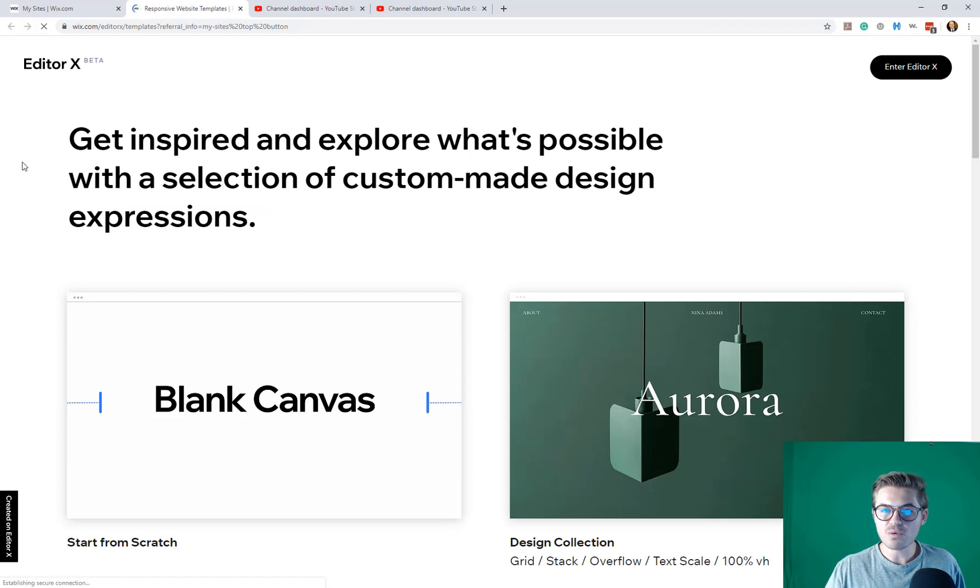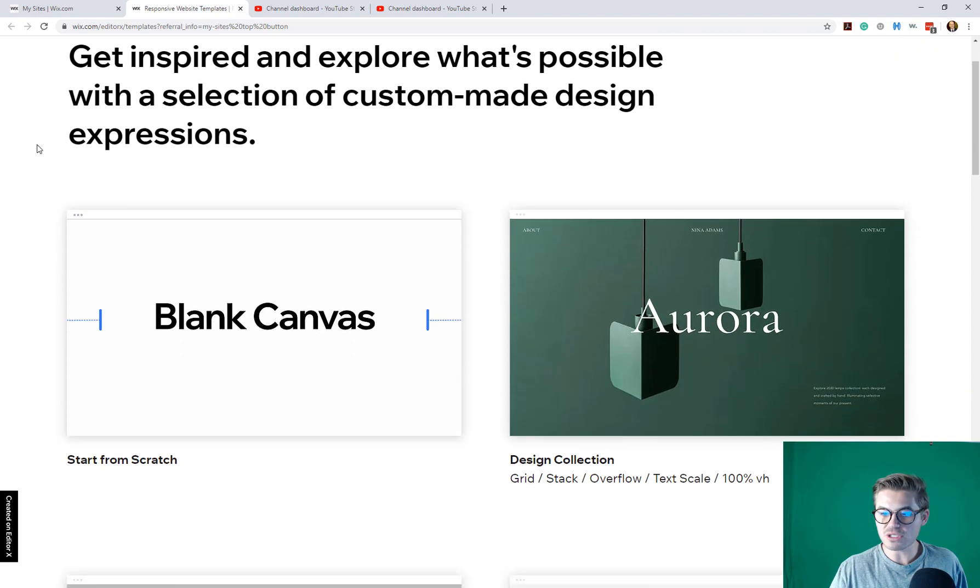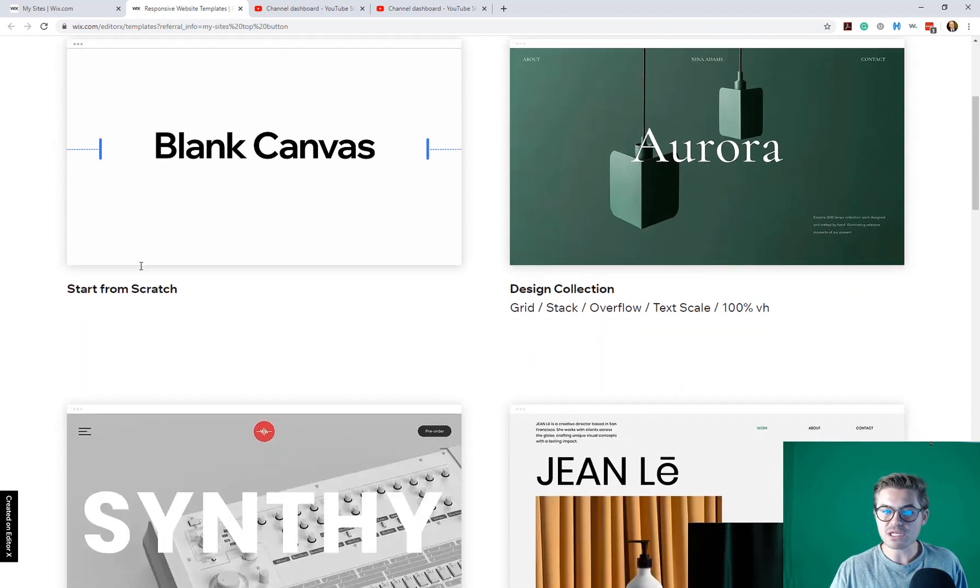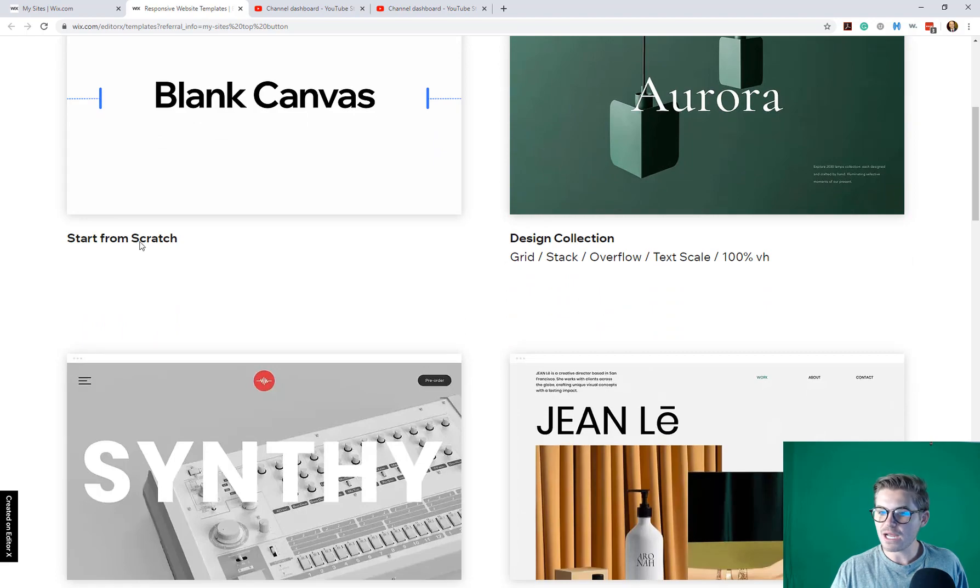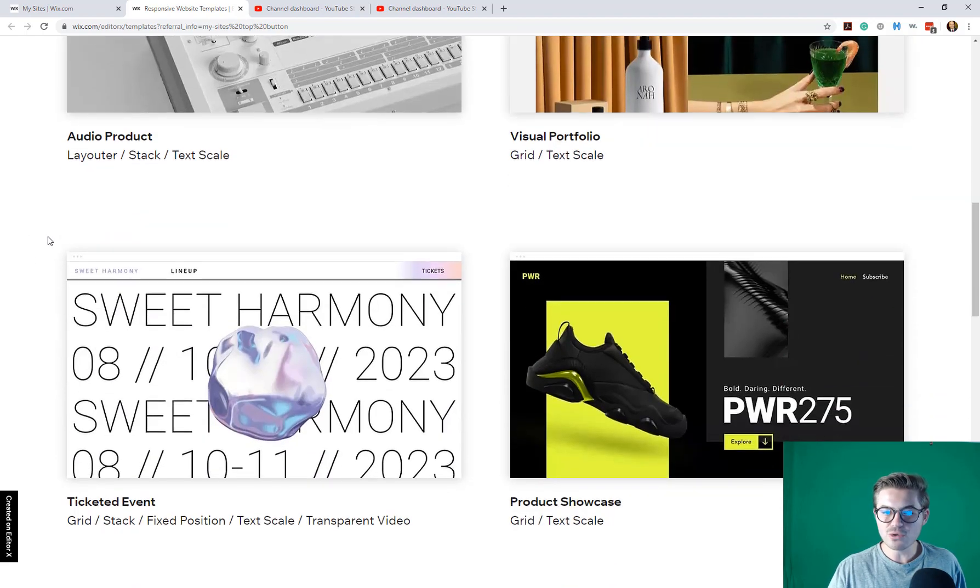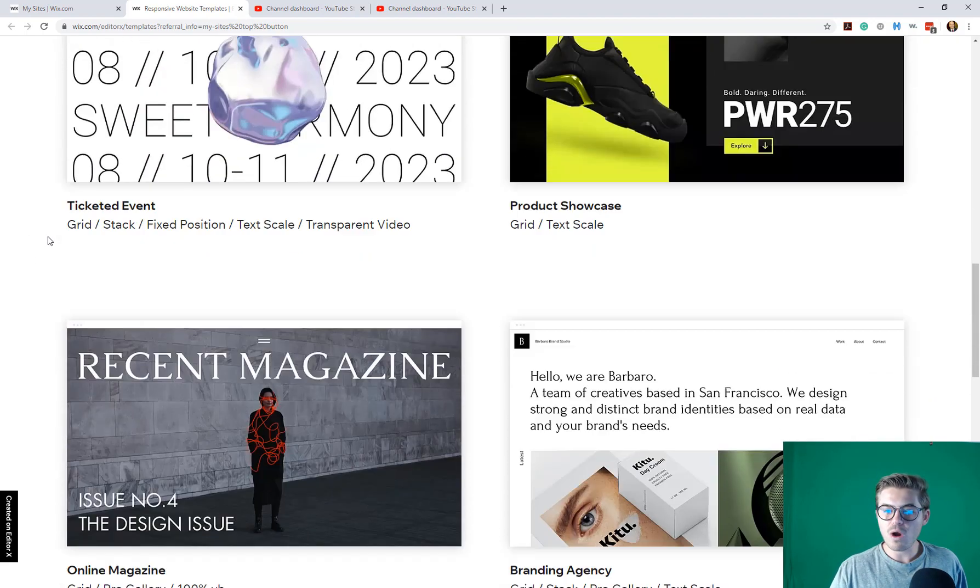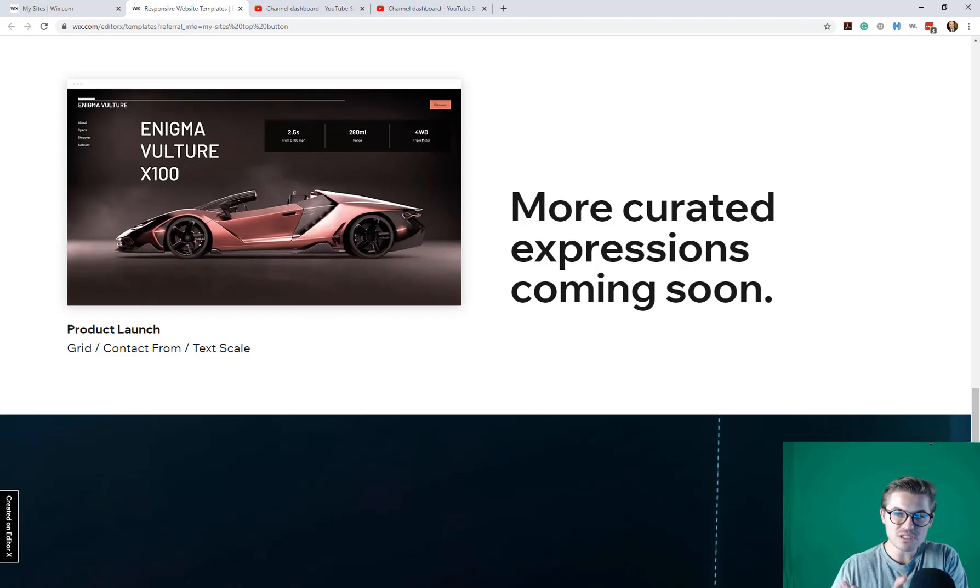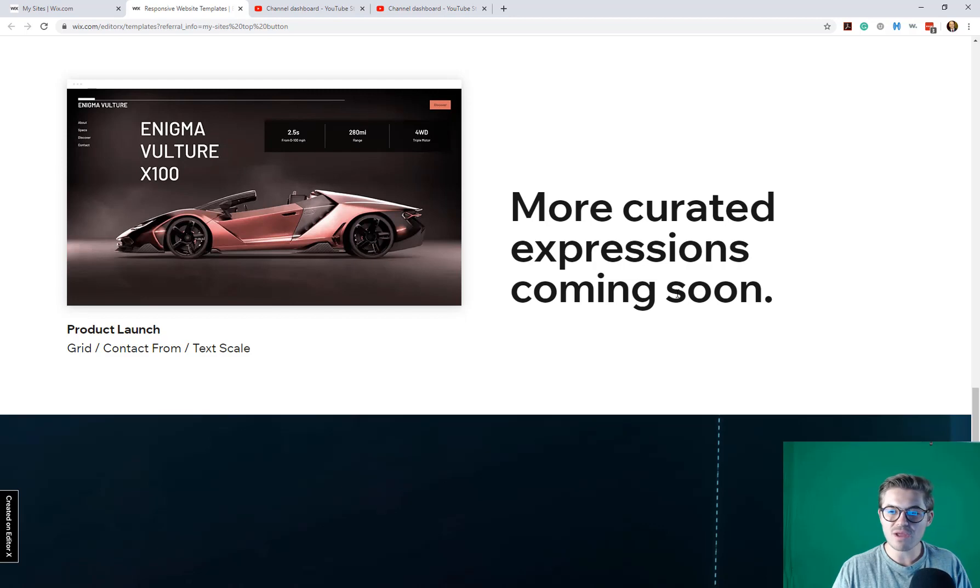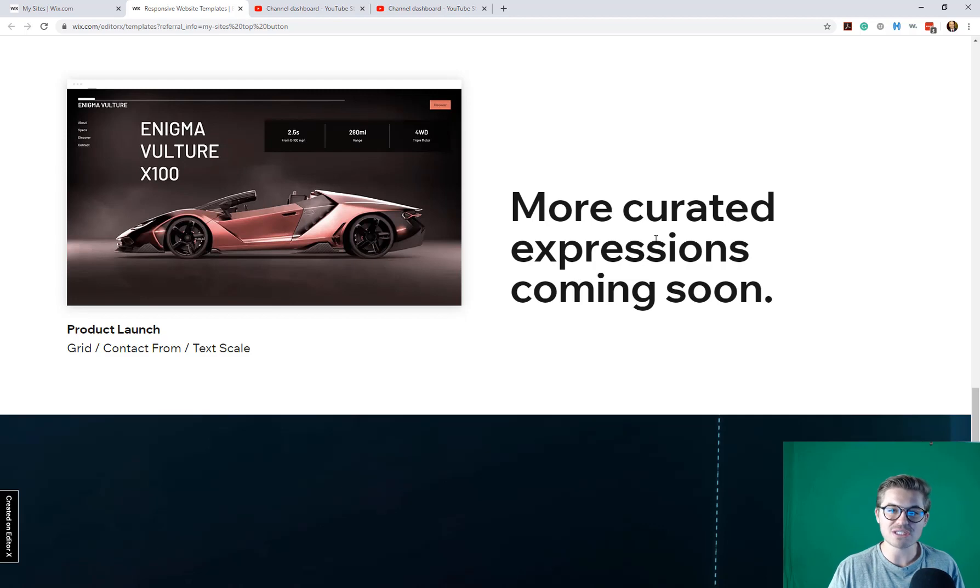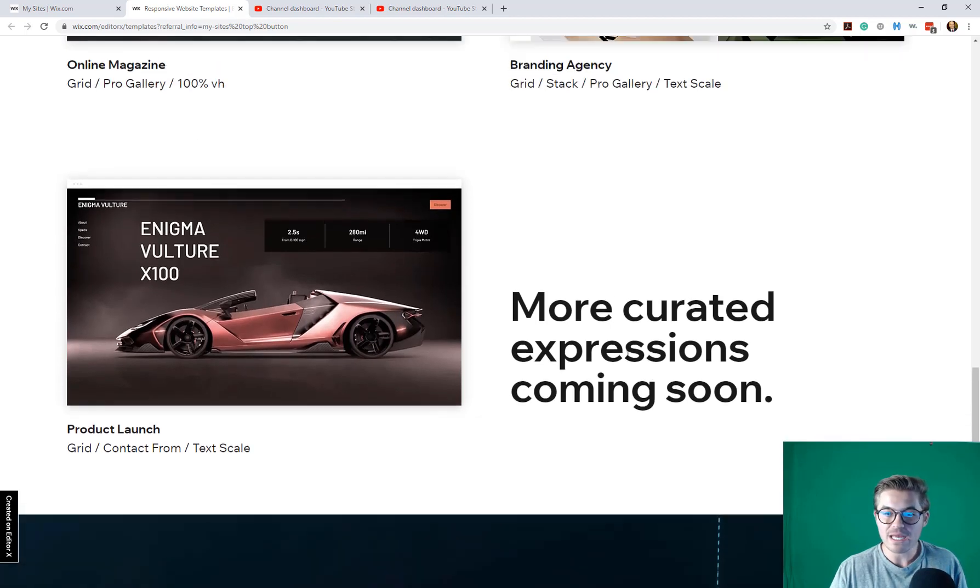Okay, so we get, it looks like, explore some potential templates. It looks like these are some templates. Yep, because it's start from scratch, design collection. Okay, so this is kind of cool. So Wix gives you some pre-made templates, and it looks like more curated expressions coming soon. It looks like they've updated their name to give a more luxurious name to a template, which is expressions. And I think they're going for a design sense of the word expressions, but I like it.